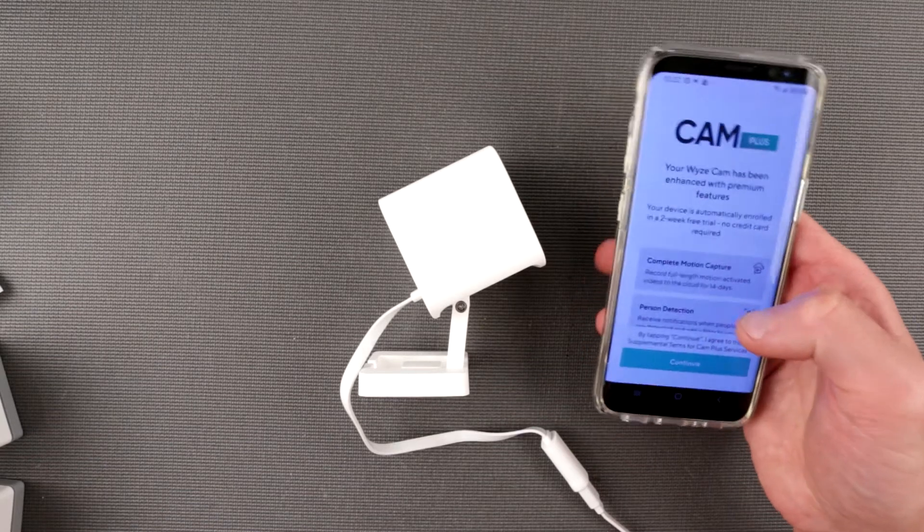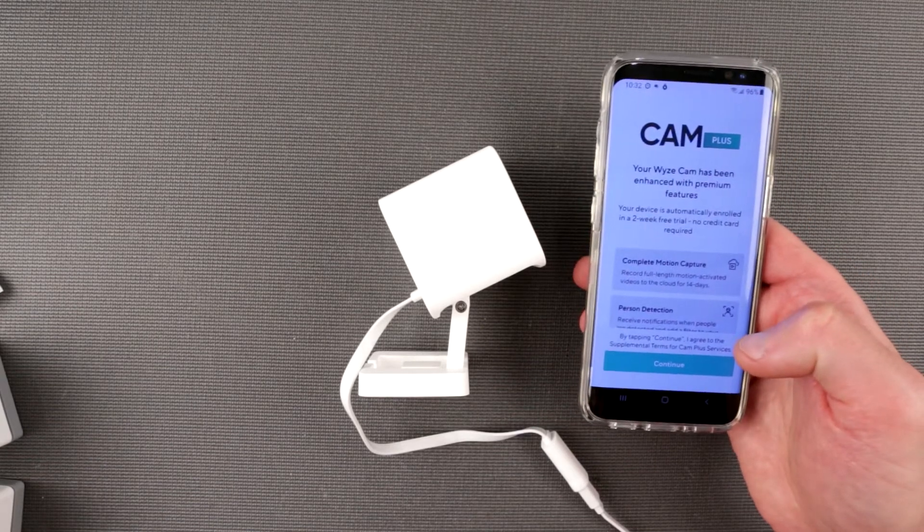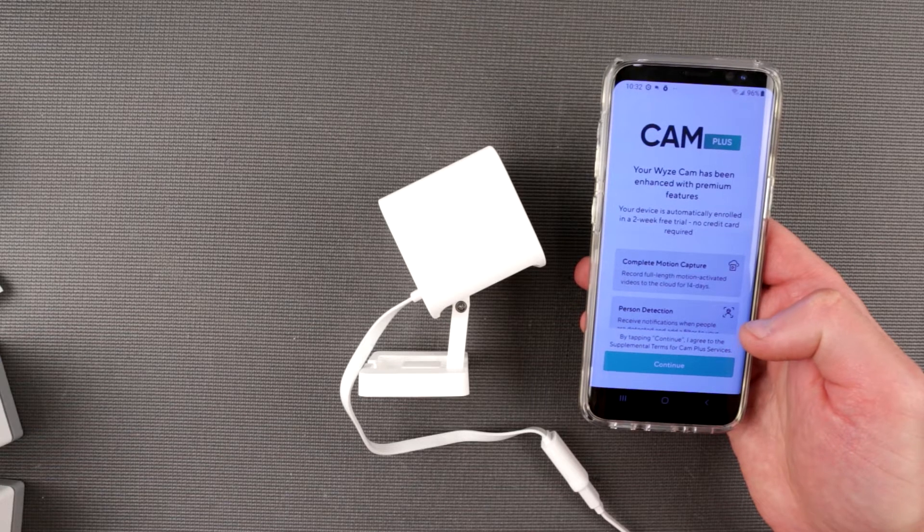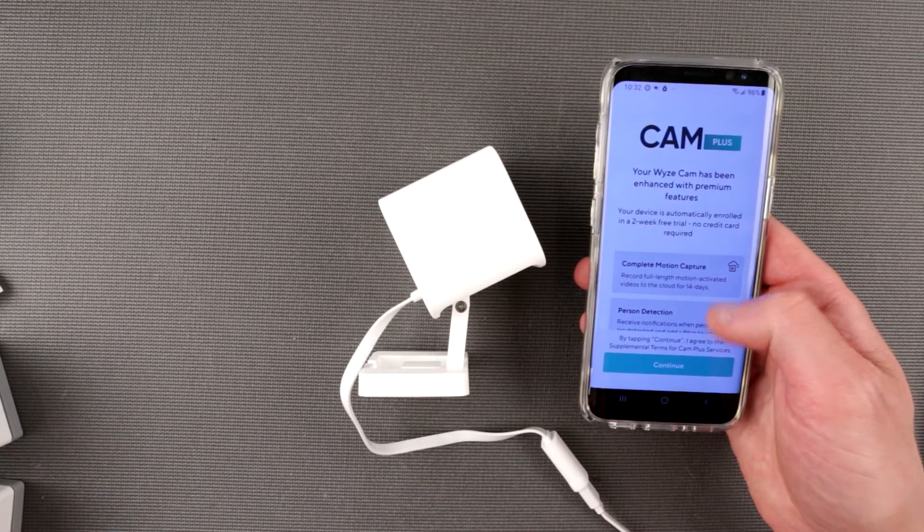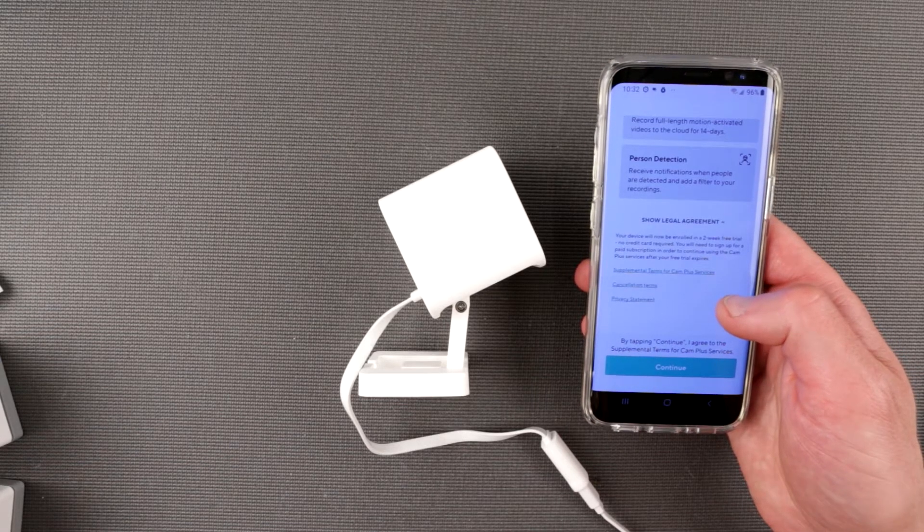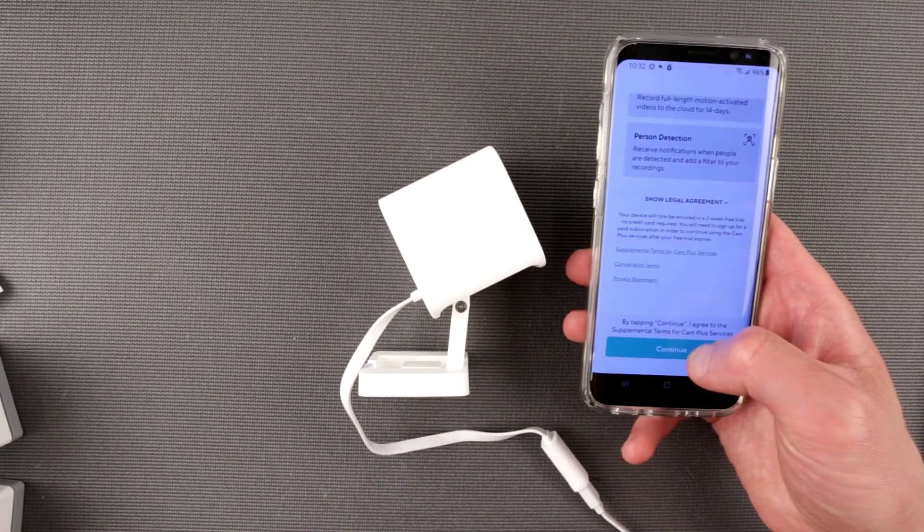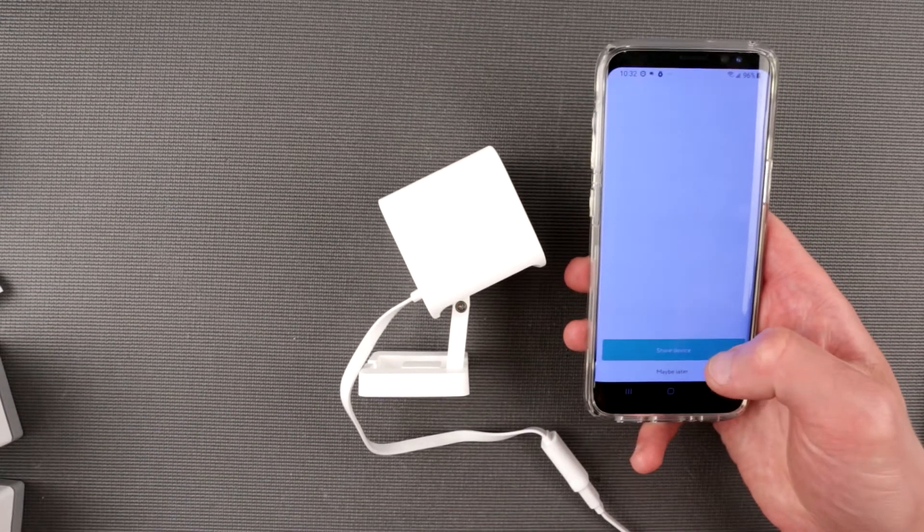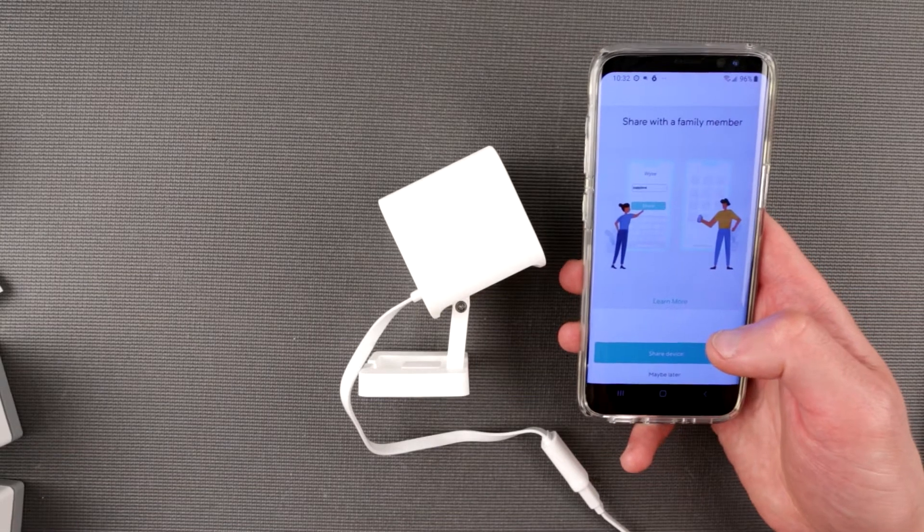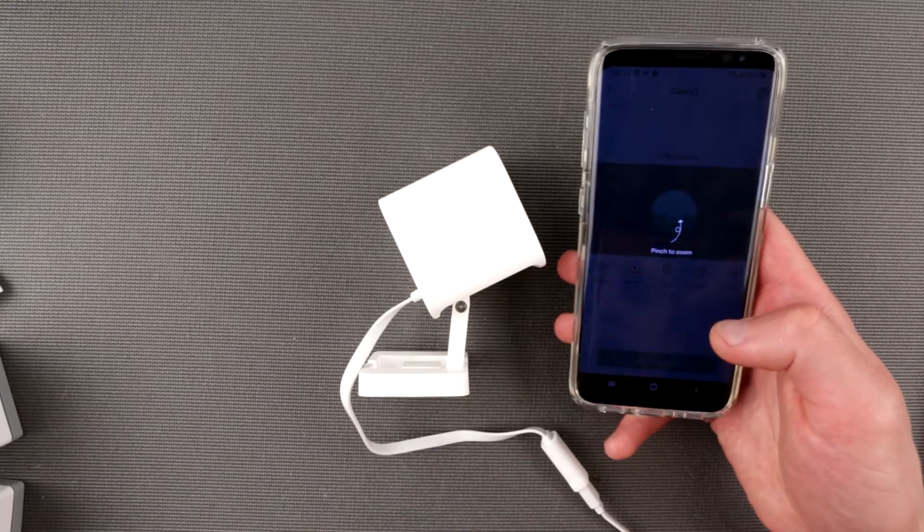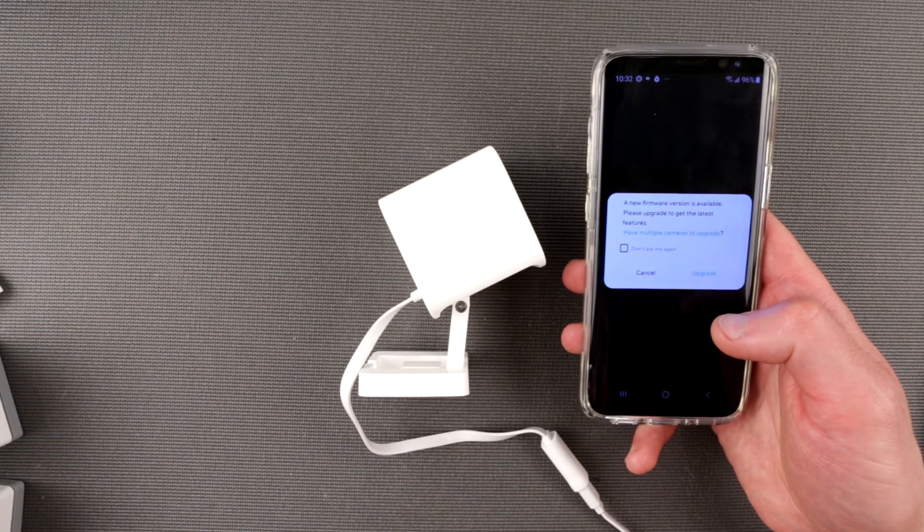So they managed, this is kind of funny. I would like to not do this no matter what. Your device is automatically enrolled in a two-week trial. No credit card is required. Complete motion capture. Person detection. This is probably to illustrate the features. It's just actually good. I would be able to show you this stuff. Not today. Maybe later.